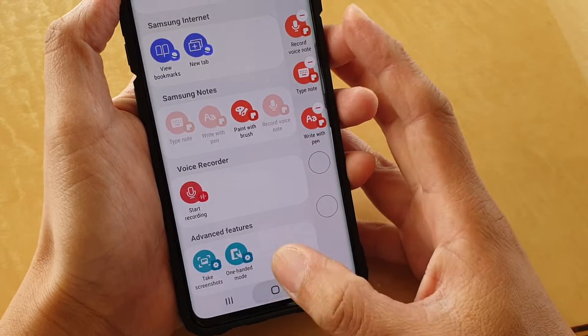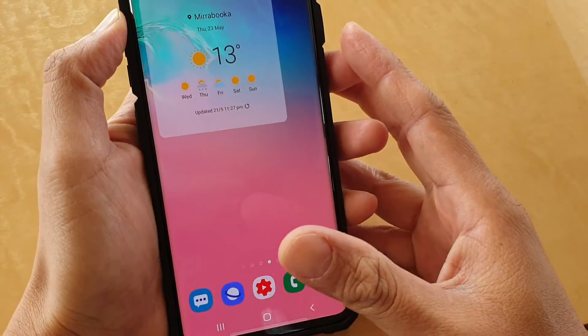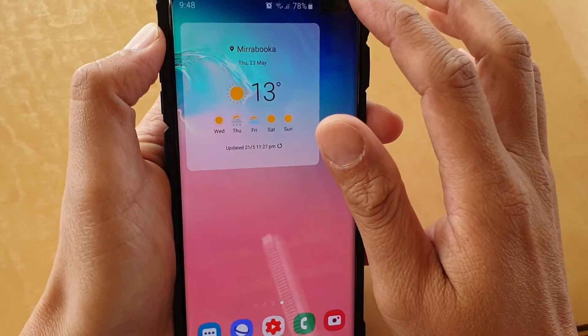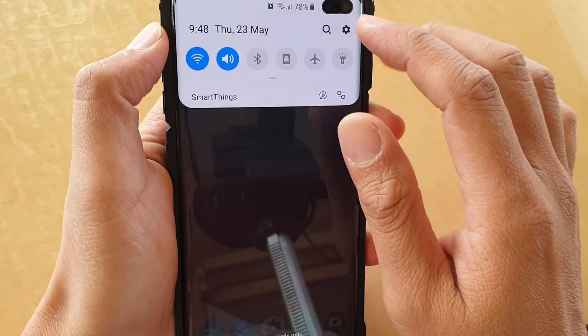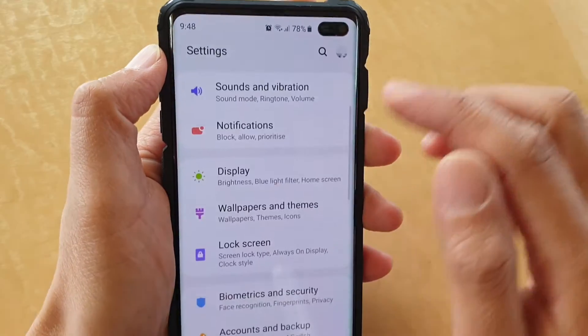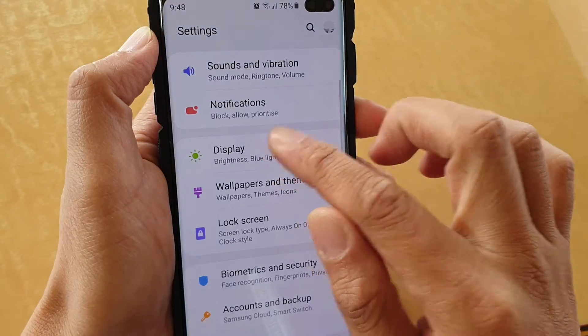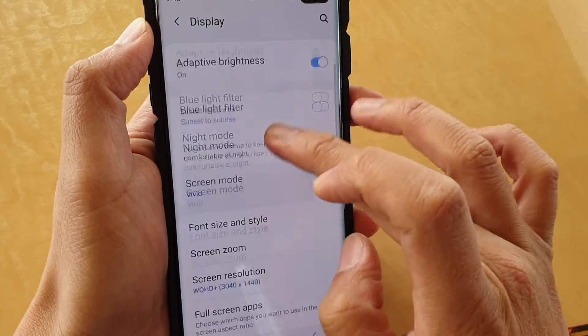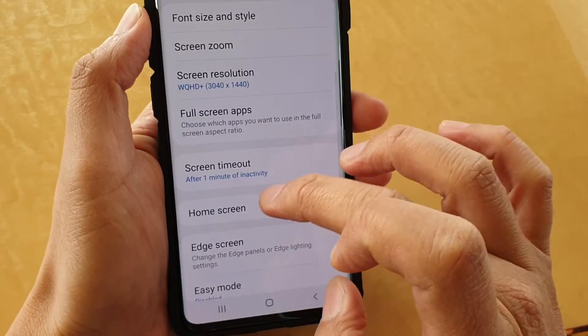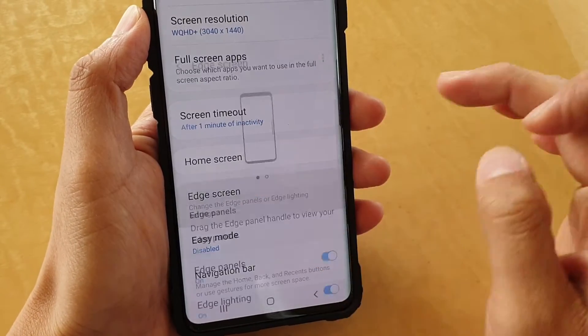First, tap on the home key to go back to your home screen. Then swipe down and tap on the settings icon at the top. Next tap on Display, then go down and tap on Edge Screen.